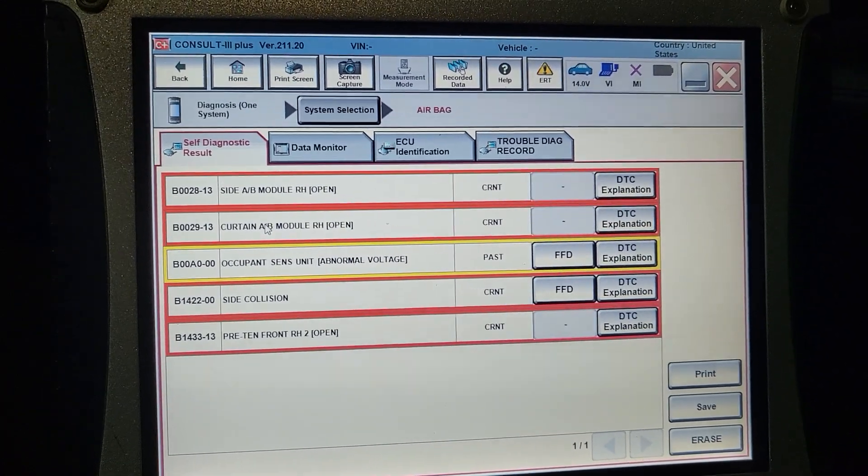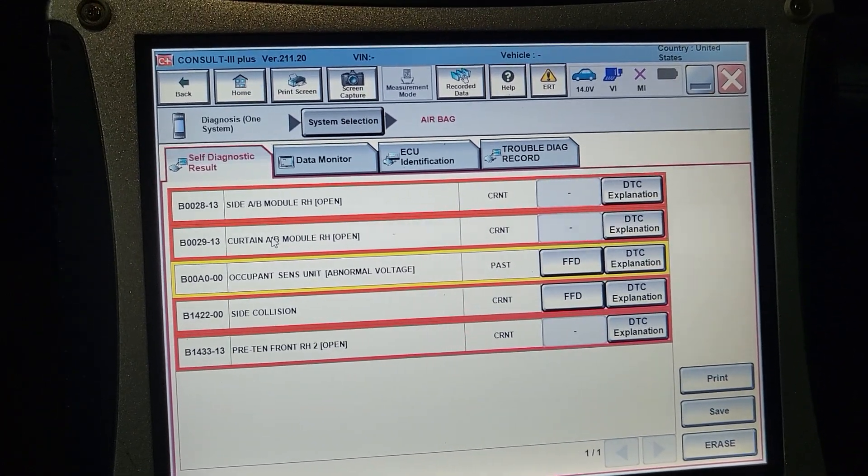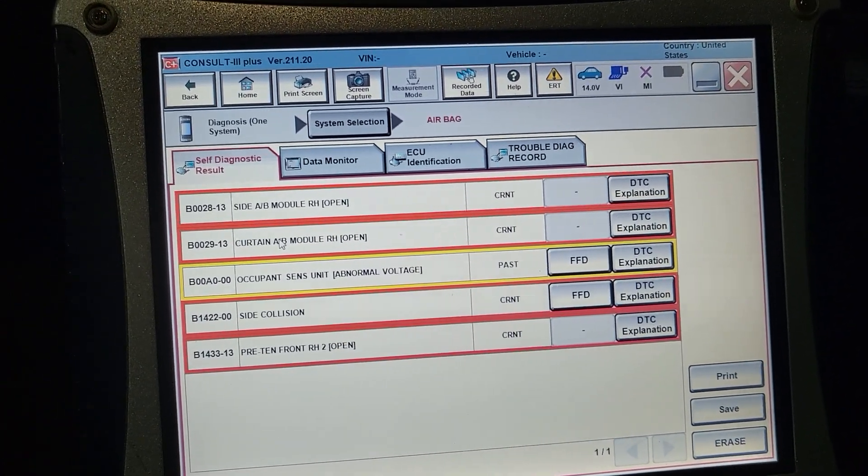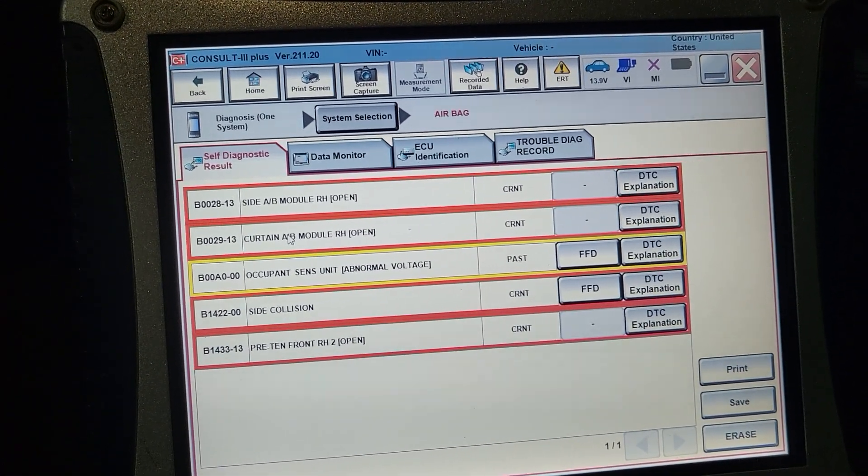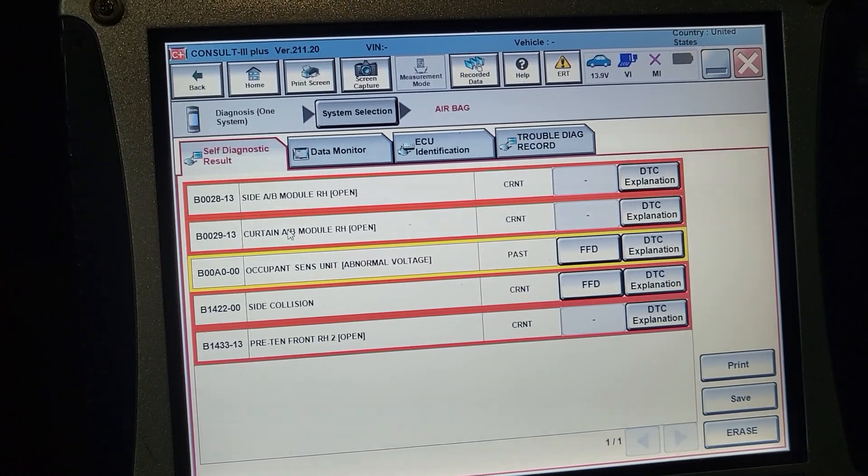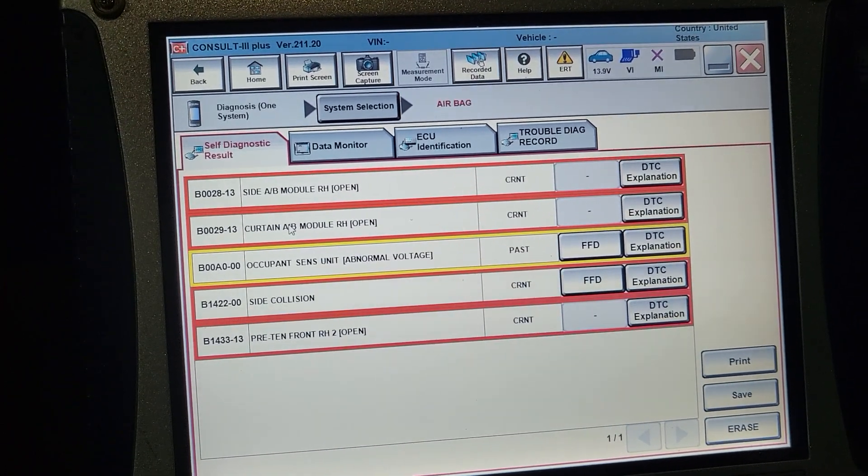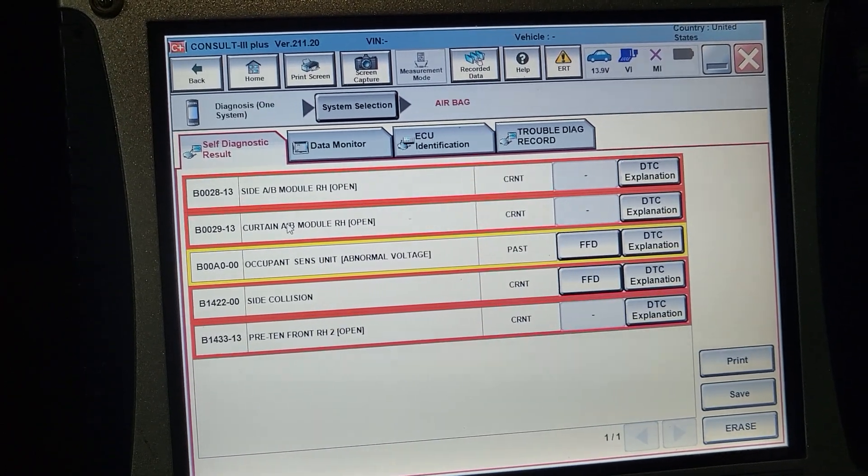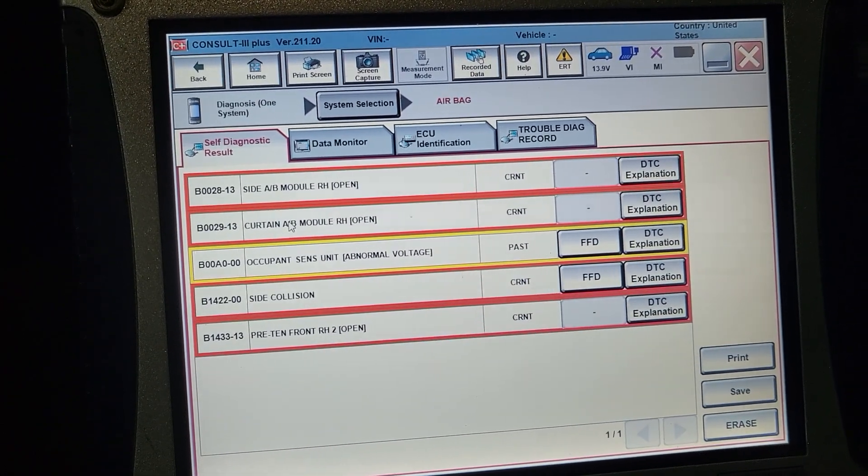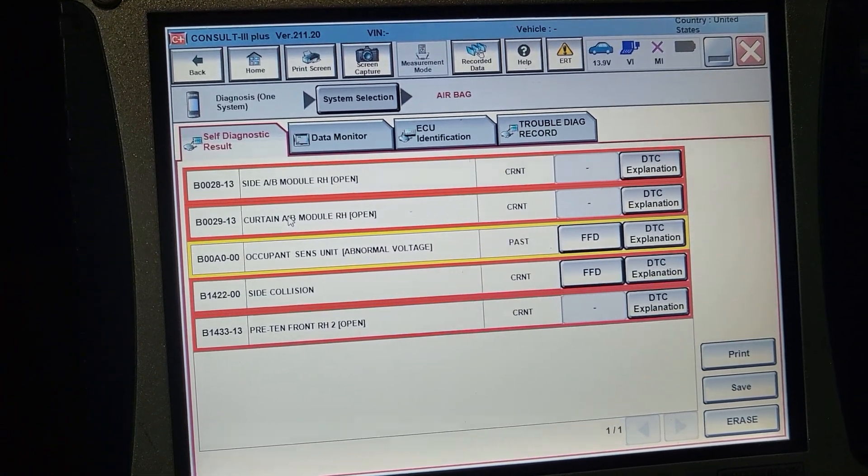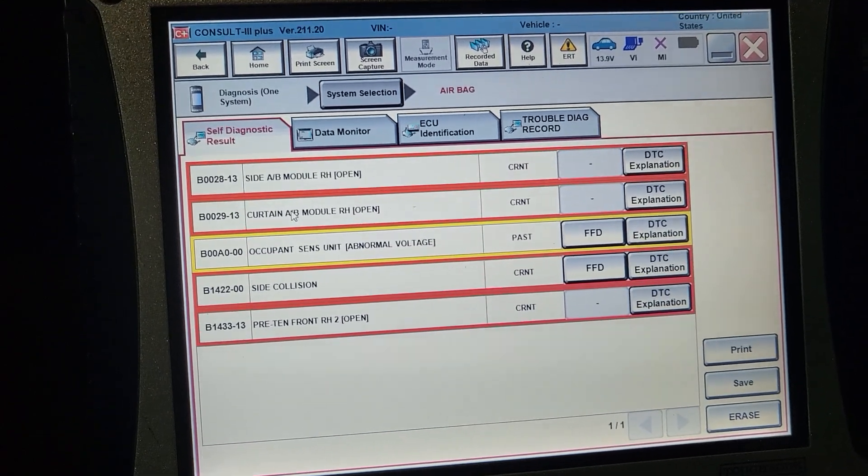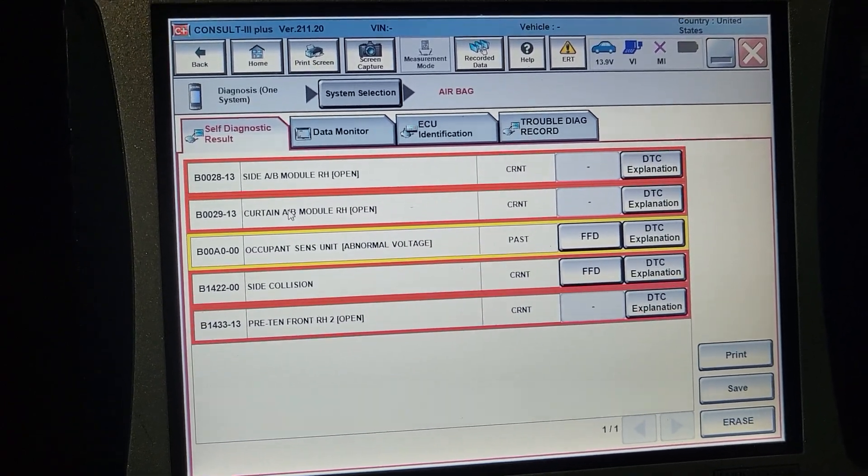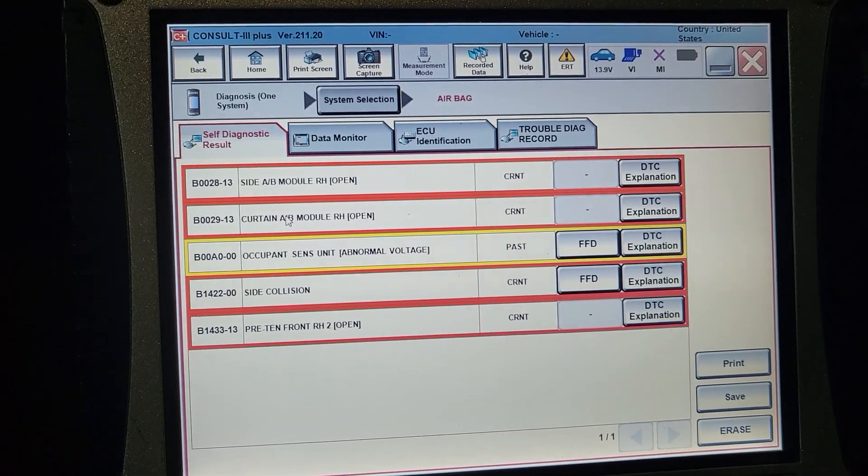Side airbag module open. Curtain airbag module driver side open. Occupant sensor unit abnormal voltage. Side collision. Pre-tensioner front. And they're all available now.